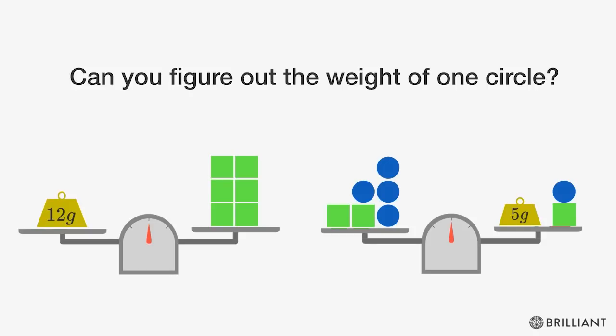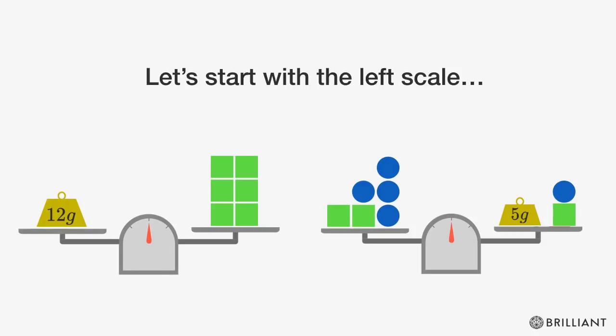Can you figure out the weight of one circle? Let's start with the left scale.